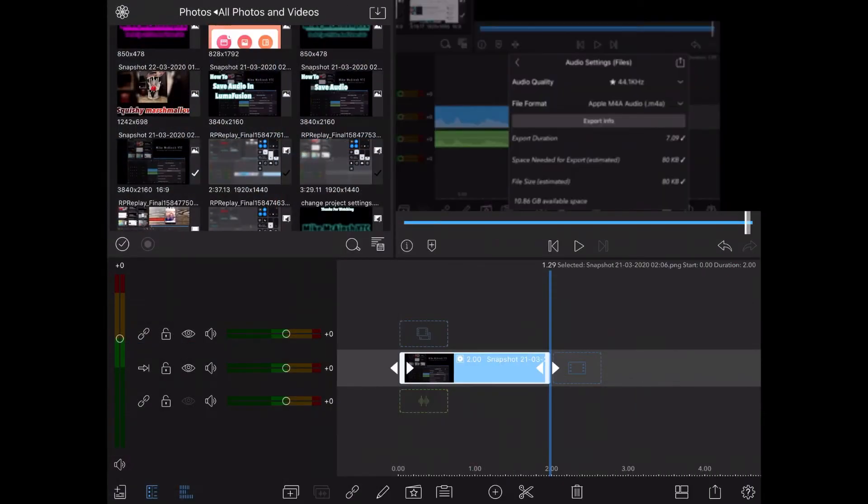Then I'll show you how to animate it, so make sure you stick around to the end of the video. That photo looks good.